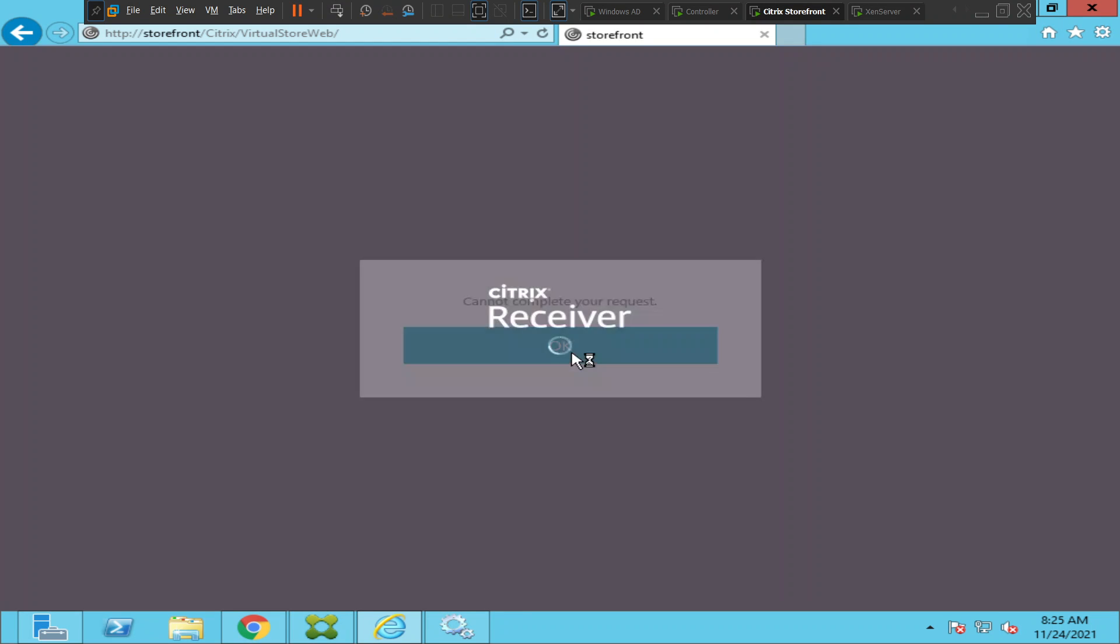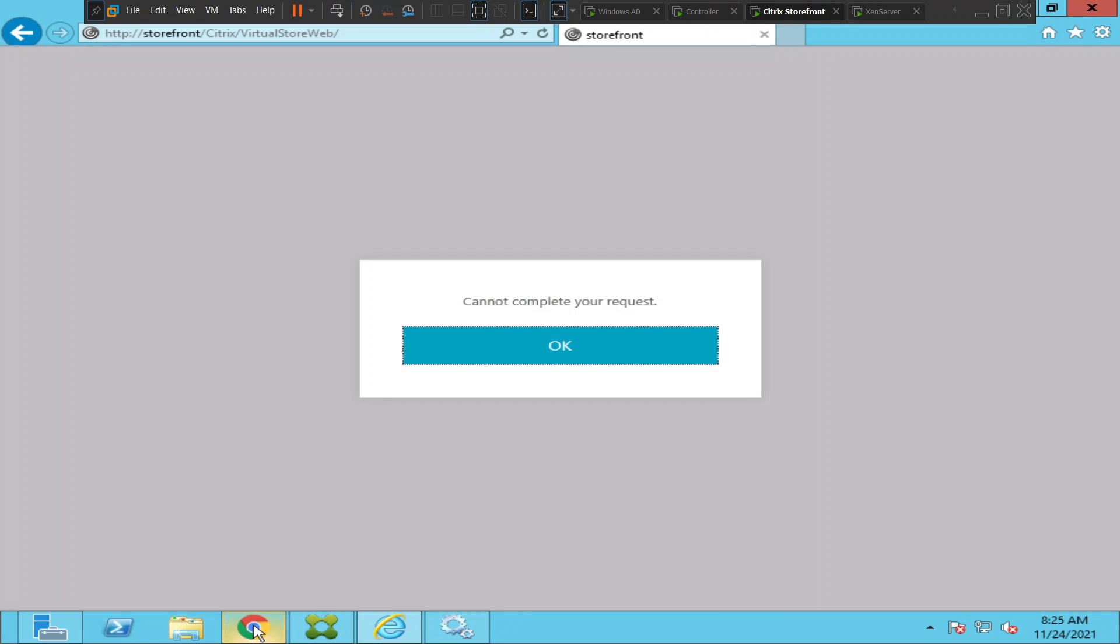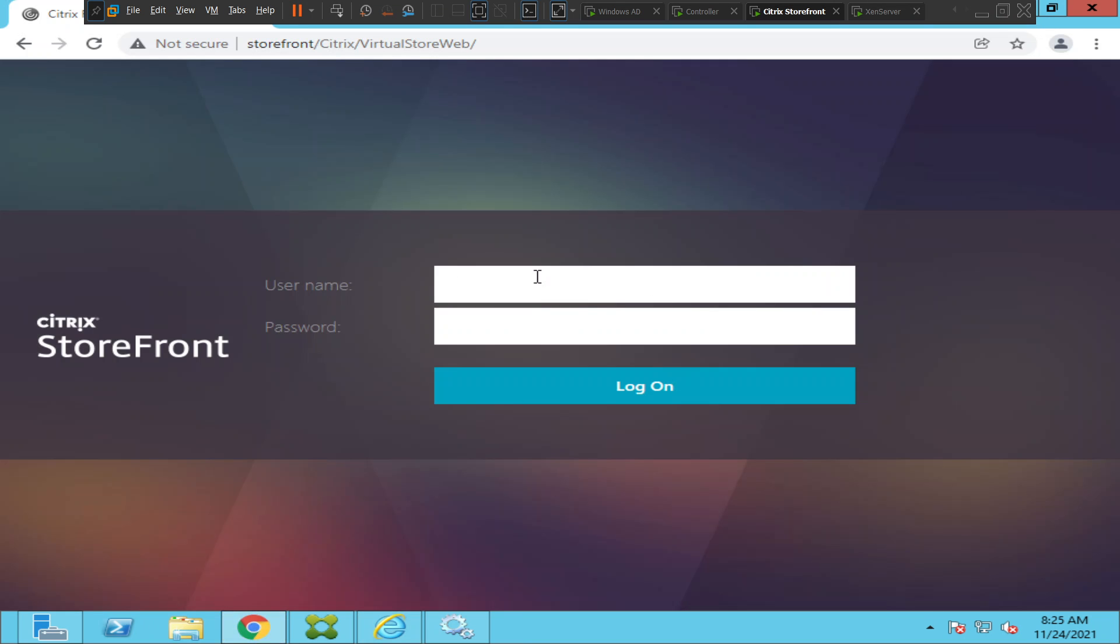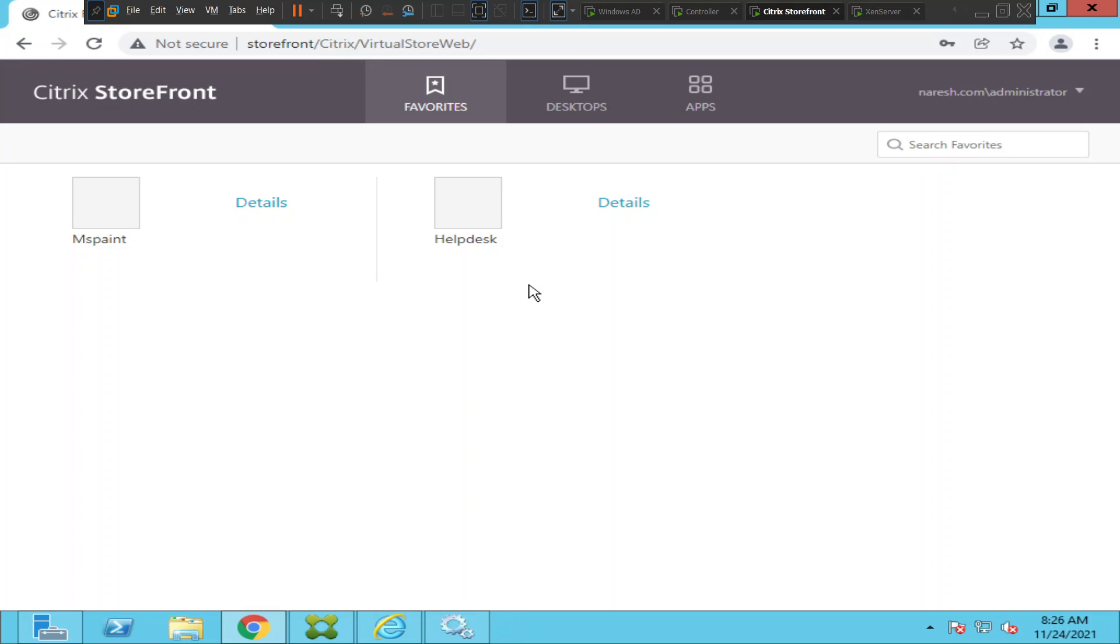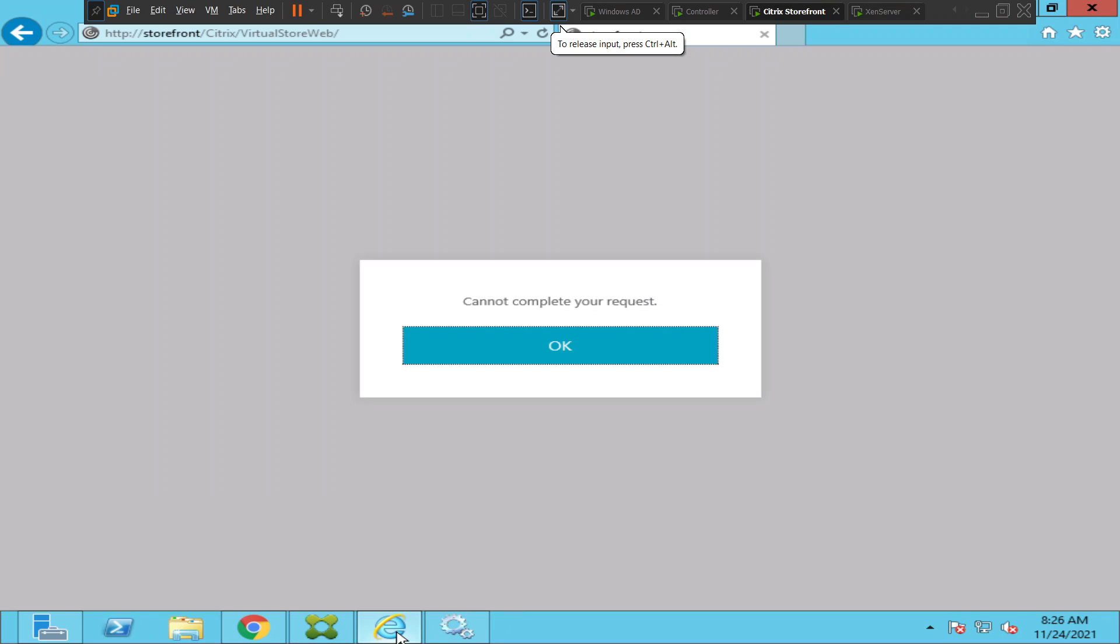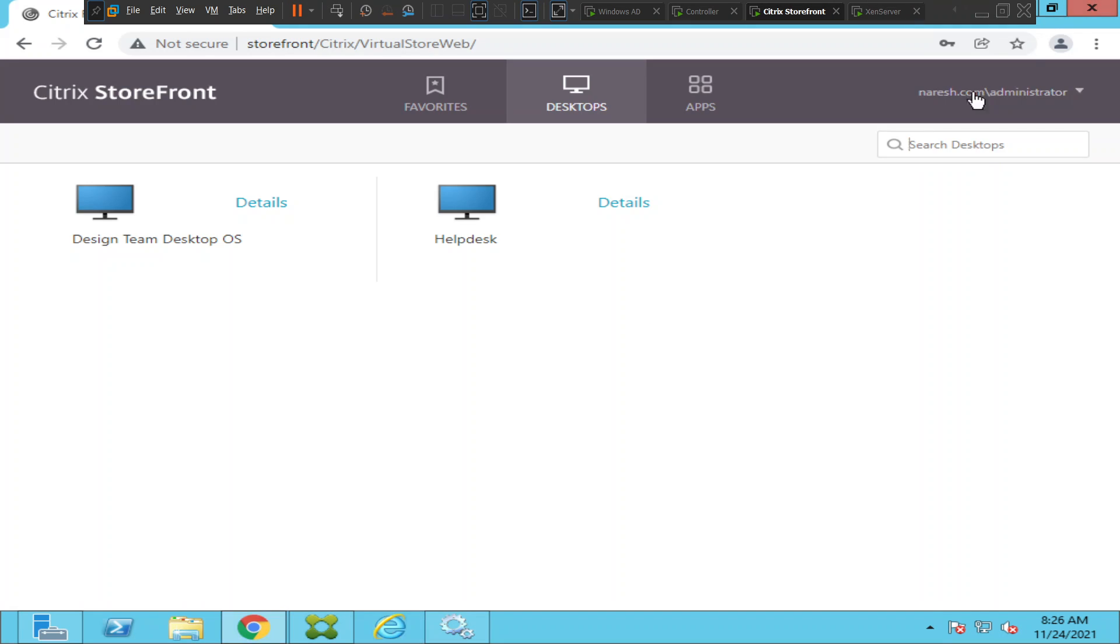Let me log in here and see how it goes. I could see the applications as well, but here if you see on Internet Explorer browser, it still says cannot complete your request. Strange, right? Let me try to close it and reopen.